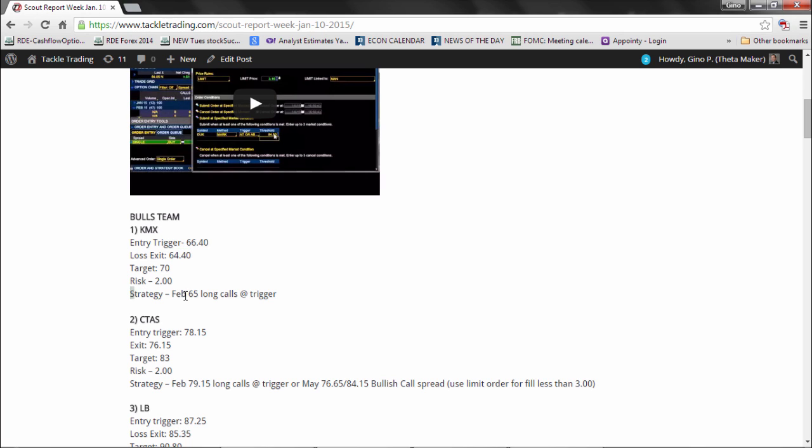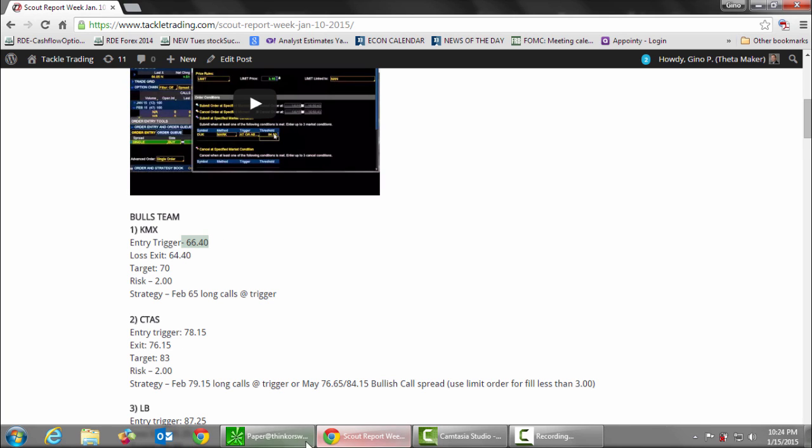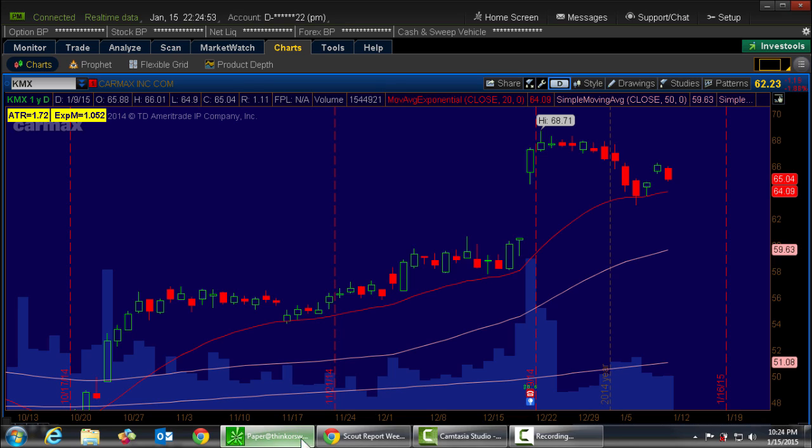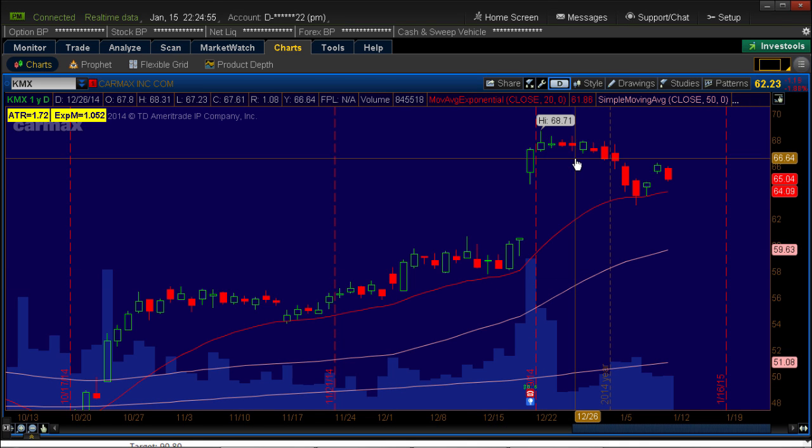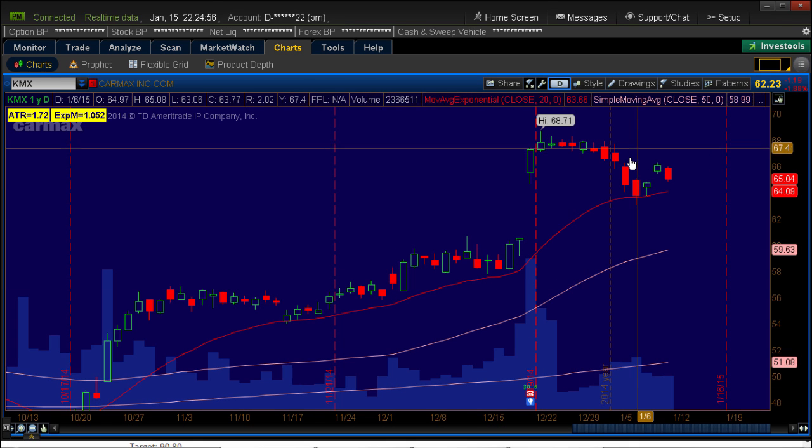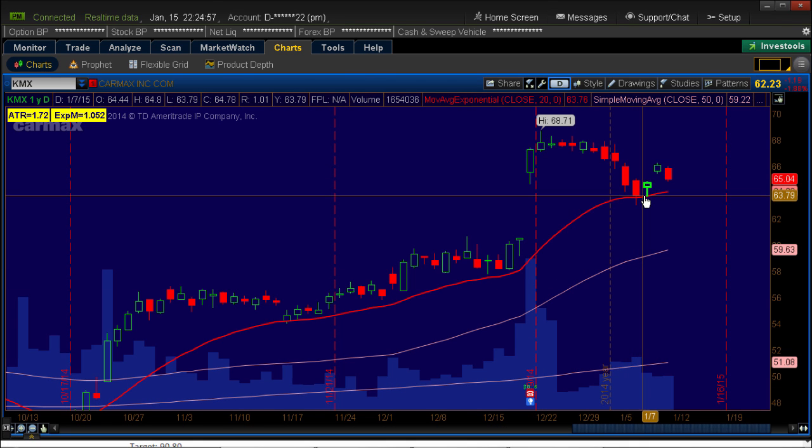The strategy I'm going to use is going to be long the 65 calls at the trigger point. So I'm going to be buying the 65 calls when the stock goes above 6640. So let's see what this looks like on the chart. Here's the stock right here. Here's KMX. It's found support.